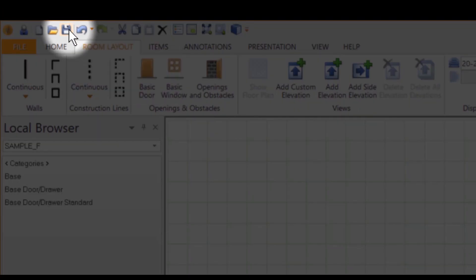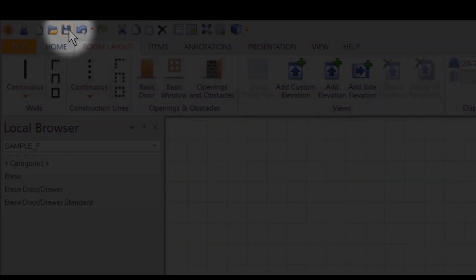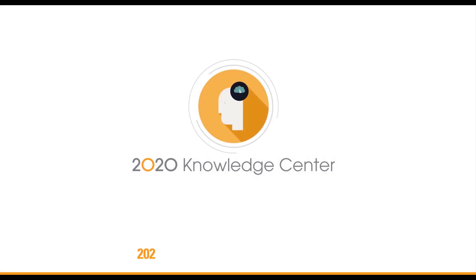And that is how to launch and modify autosave in 2020 design. Turn your questions into answers in seconds with the 2020 Knowledge Center.